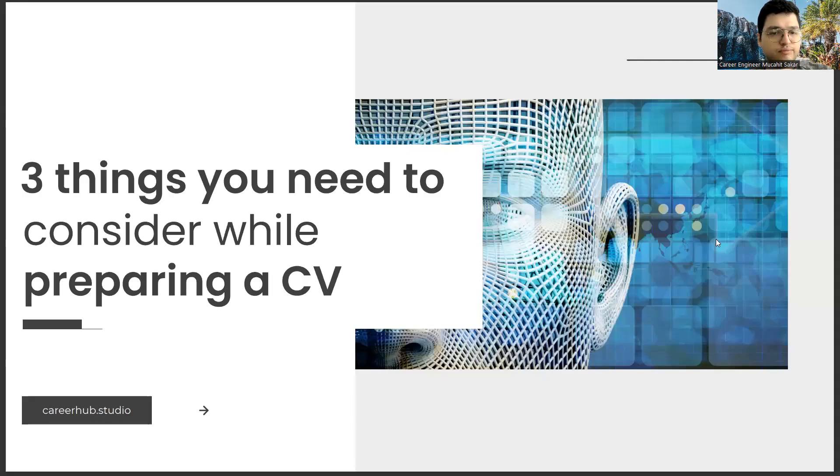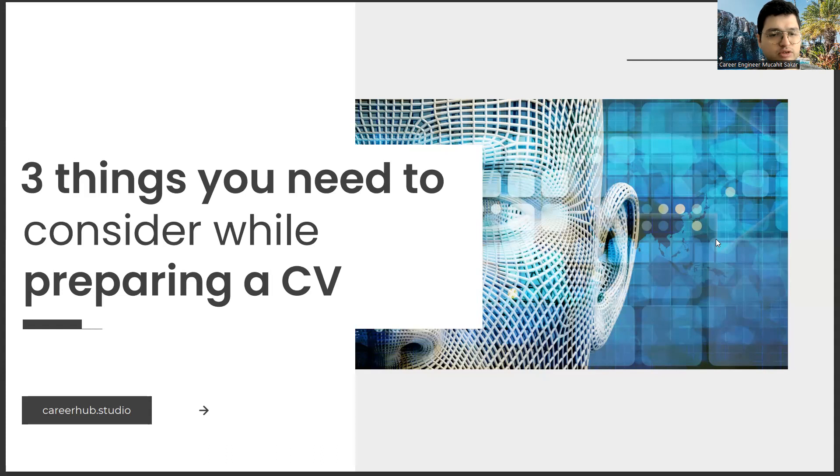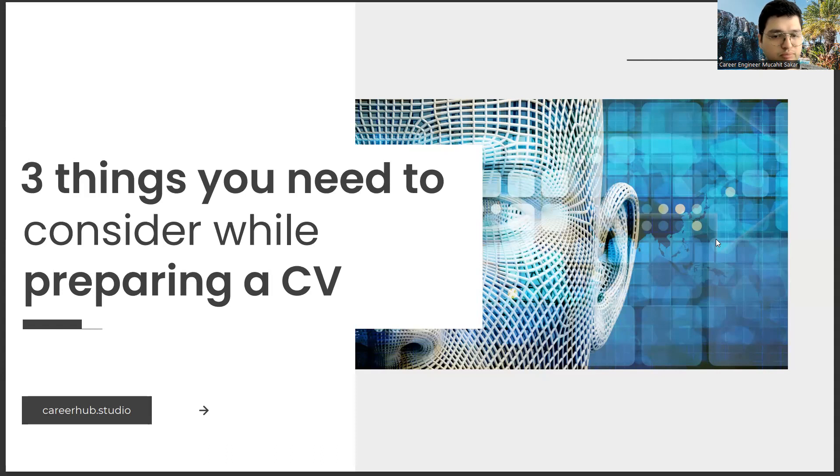Greetings to all. I am Career Engineer Mujal Sakhar. Today, I will tell you three things to consider before preparing a resume. Before starting the video, you can support us for more videos by liking this video and subscribing to our channel.